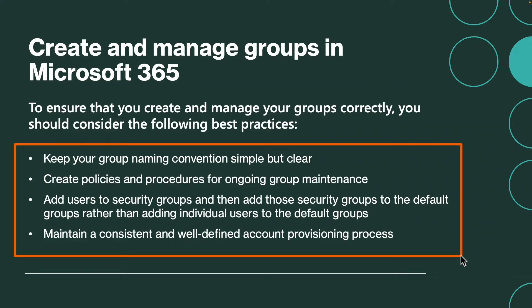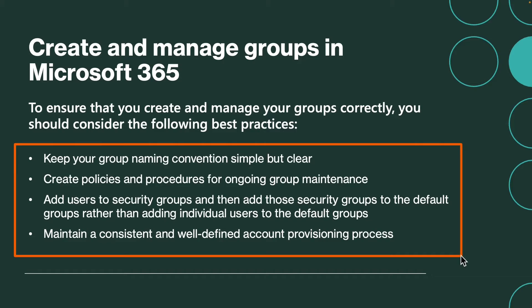Keep your group naming convention simple but clear so it is easier for administration later. Create policies and procedures for ongoing group memberships or maintenance. Add users to security groups and then add those security groups to the default group rather than adding individual users. Maintain a consistent and well-defined account provisioning process. These are the checklists an enterprise administrator needs to follow.